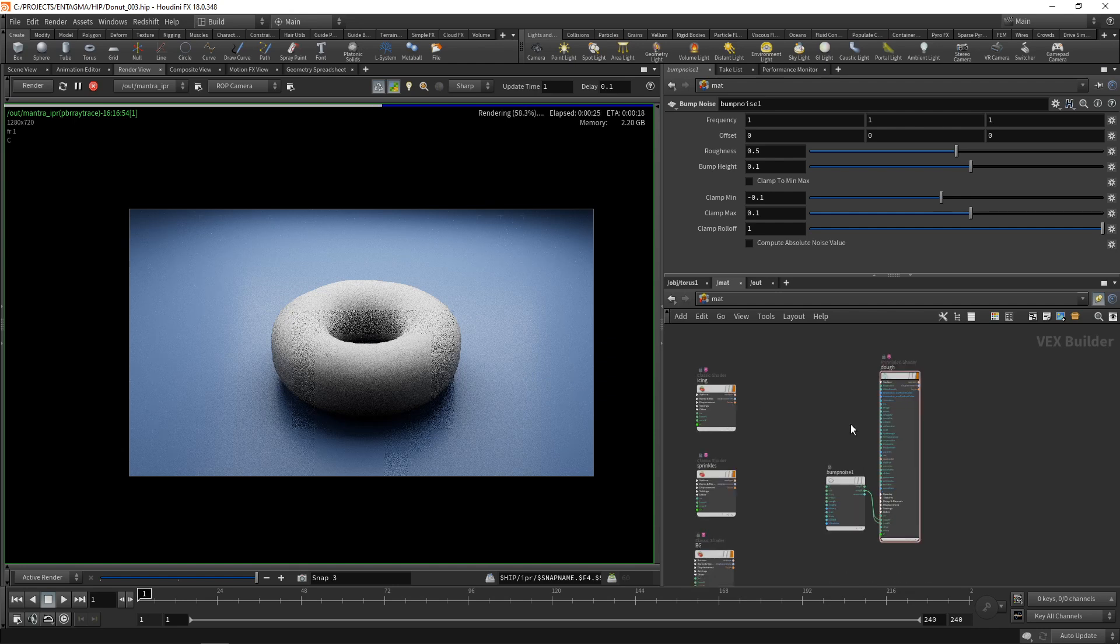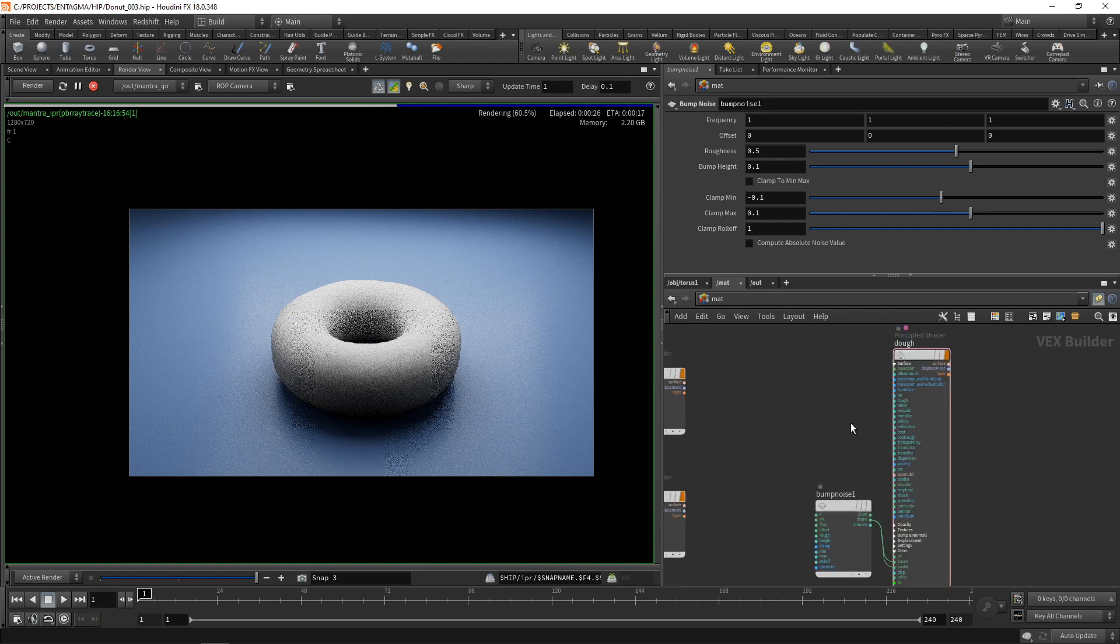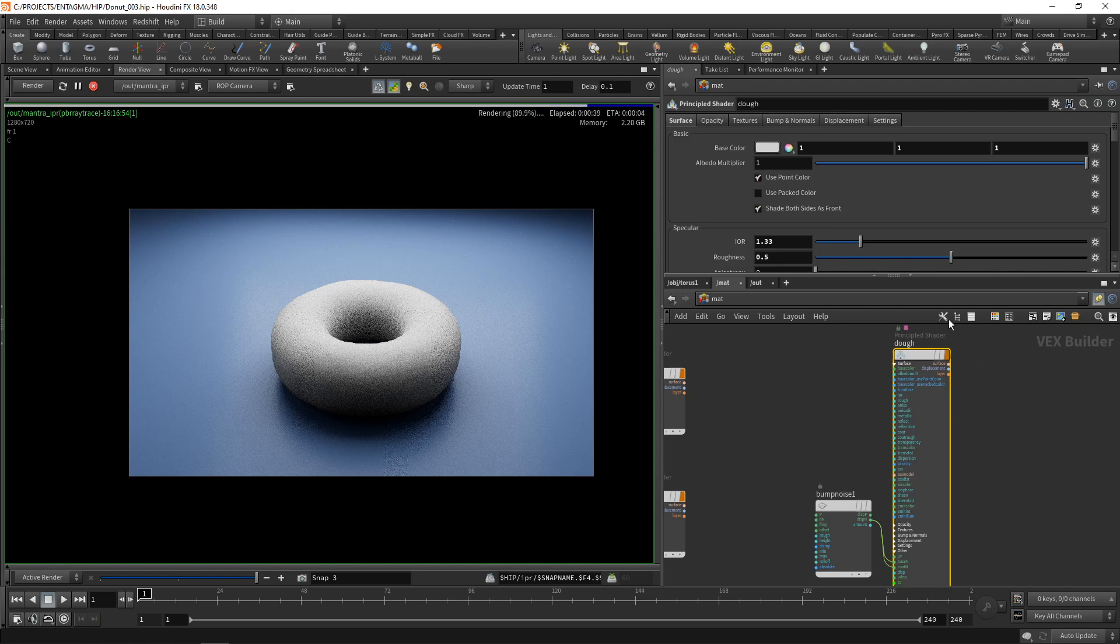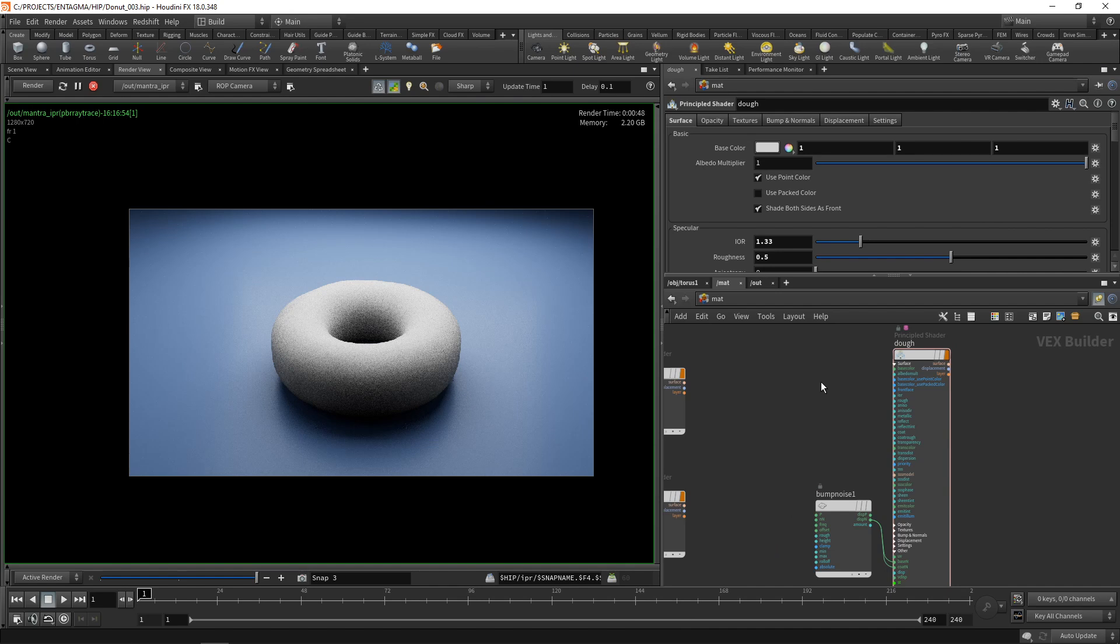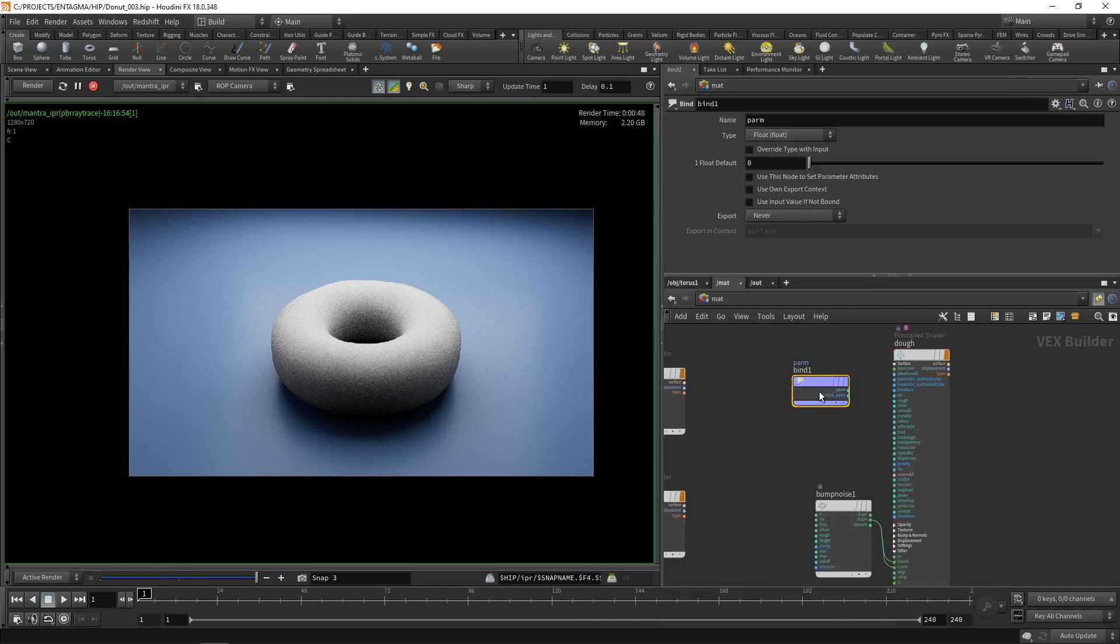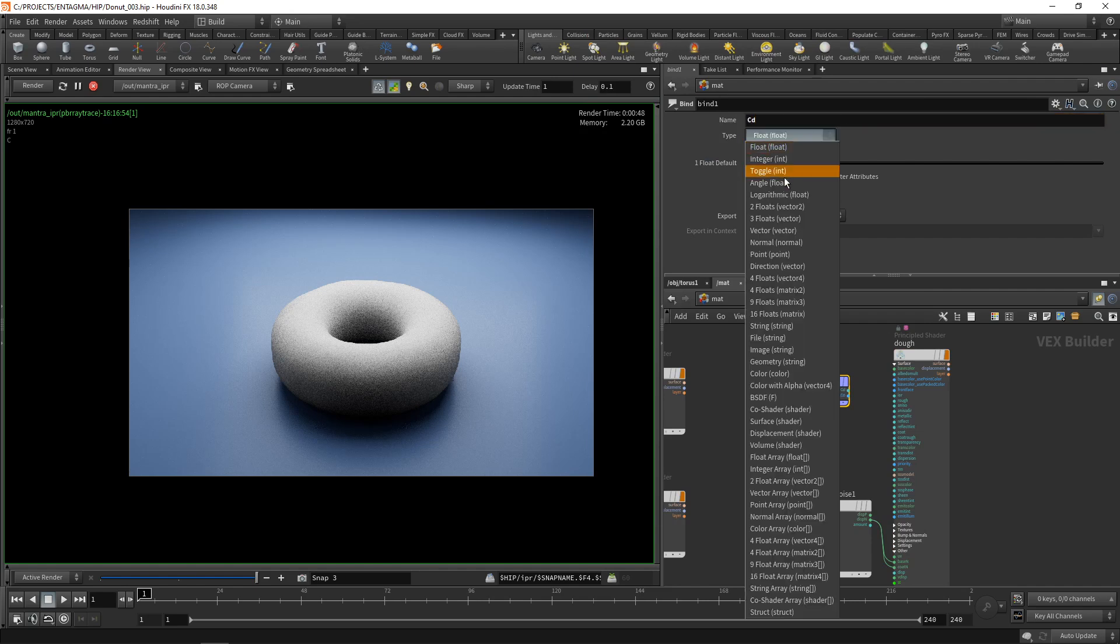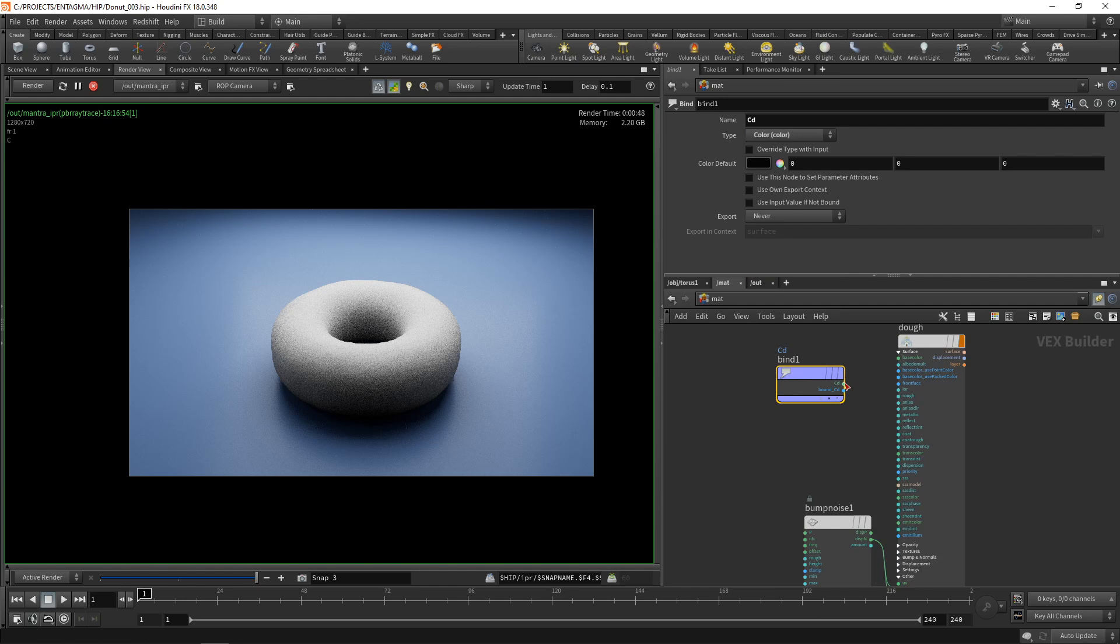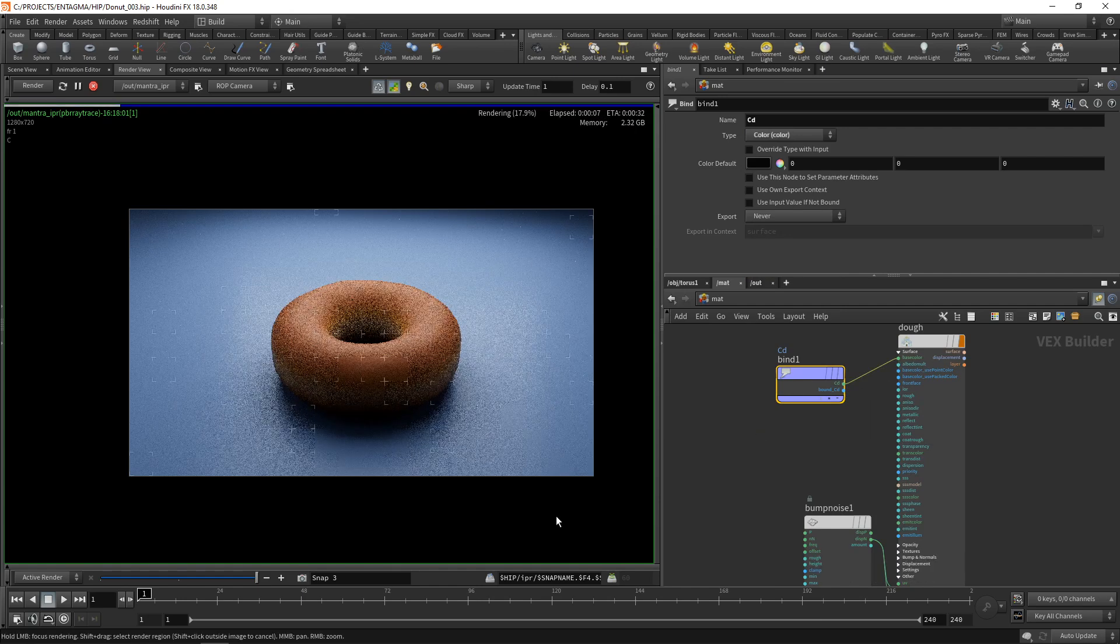We'll have to manually wire in our point color to be used in this shader here, which luckily is done really quickly using just another bind. As previously in our point vop to bind our CD, our color, which is of course a color and not a float, so this CD is wired into my base color now and now I'm back at where my donut has its color back.